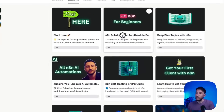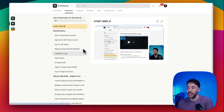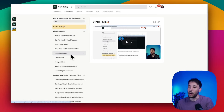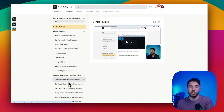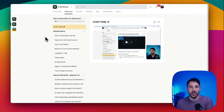I also have a complete beginners course covering everything from introduction to AI automations to step-by-step builds for beginners. The link will be in the description — hopefully I'll see you on the inside. Thanks for watching and I'll see you in the next one.